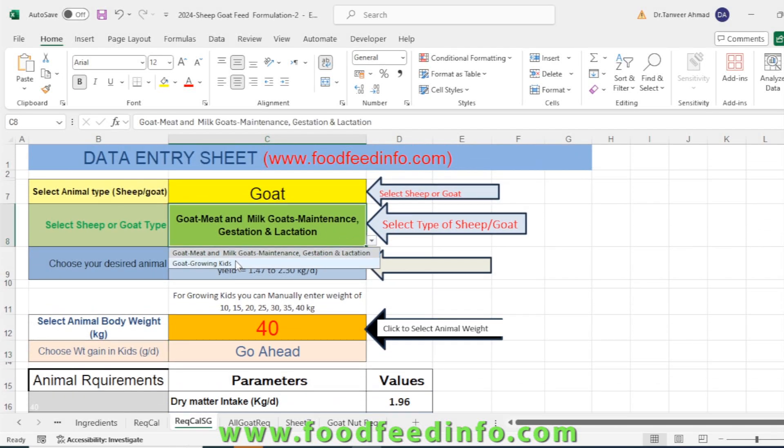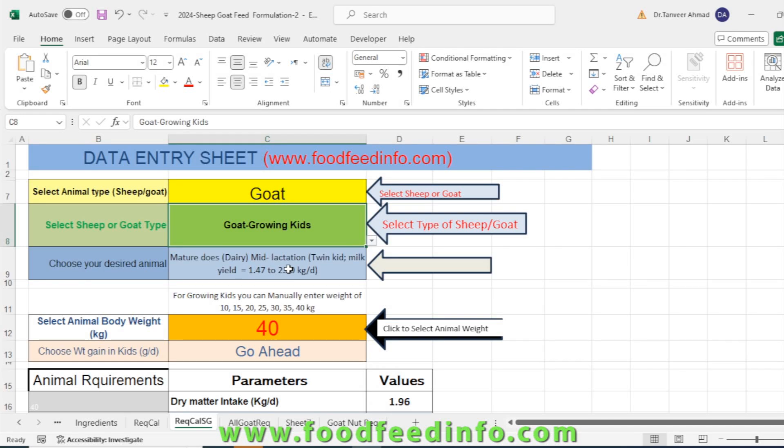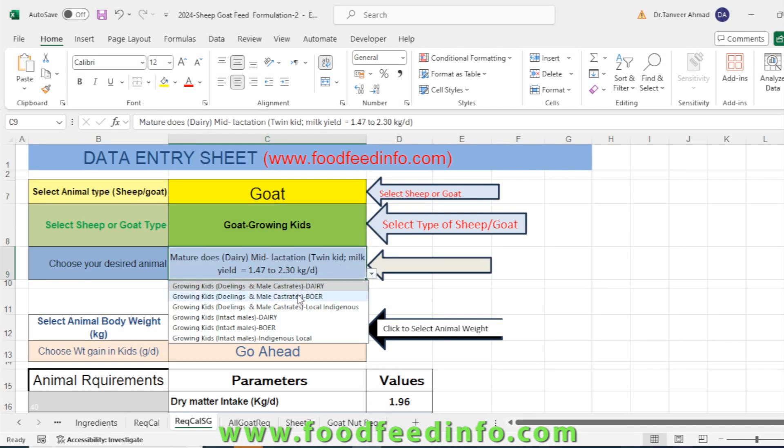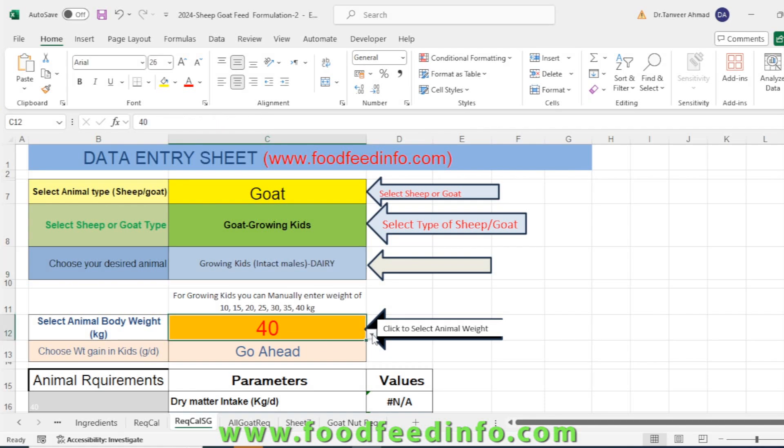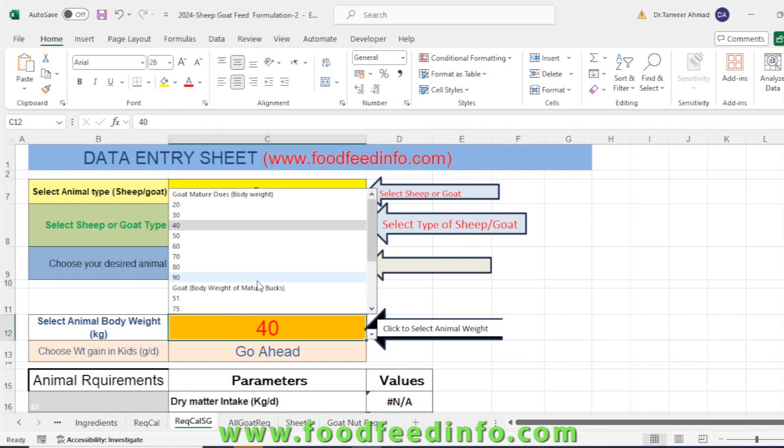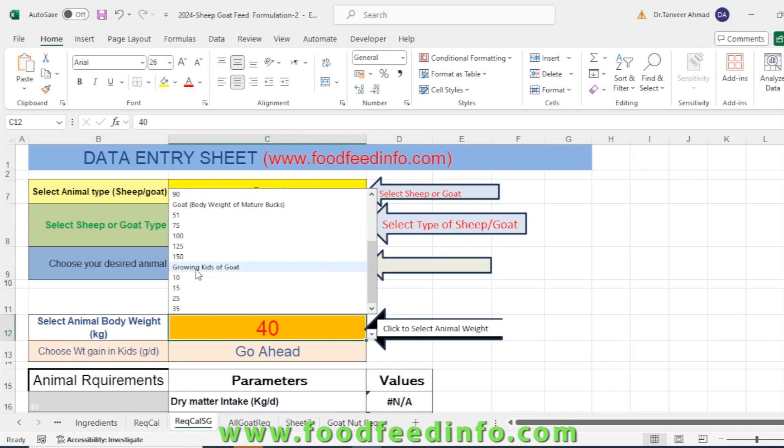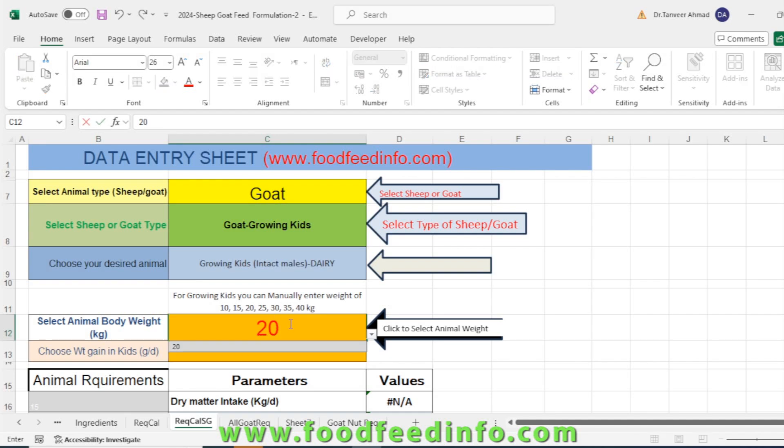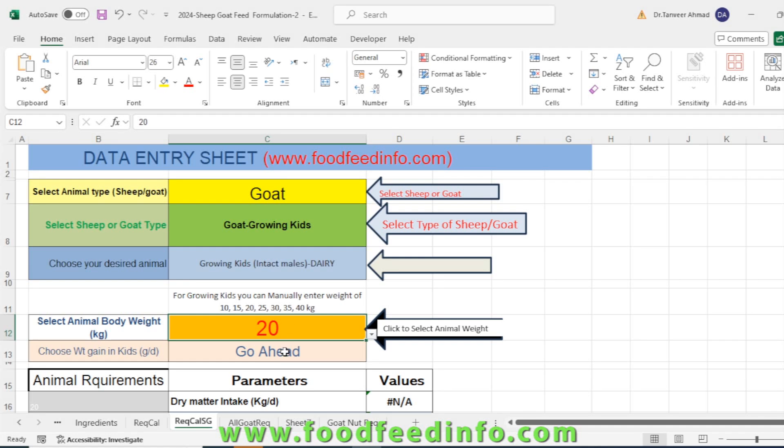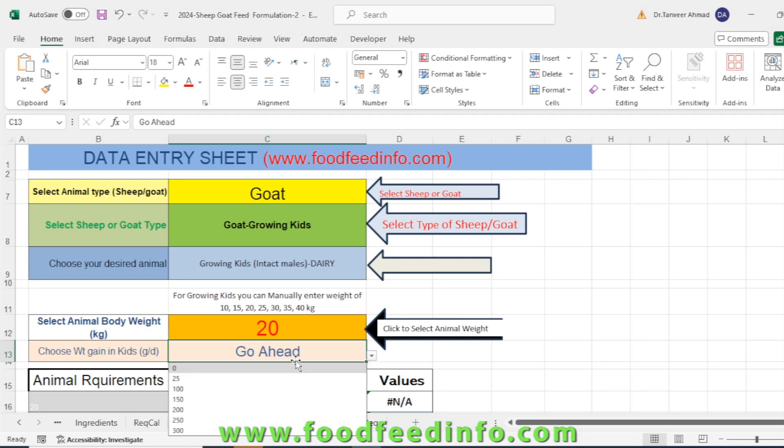If you are selecting the animal, like you are selecting kids, then you have to select the type of kid. I have selected the intact male with dairy. Now I have selected the body weight of the growing kid—it's 15 kg, but you can also manually add 20 or other weight. Like I need an animal with 20 kg, so you have to select 20 kg.